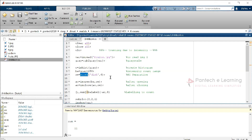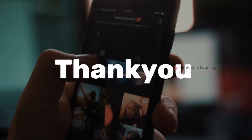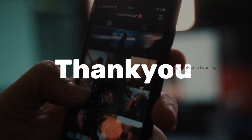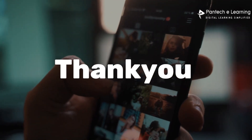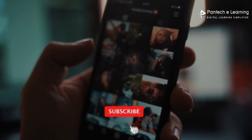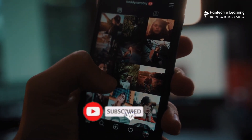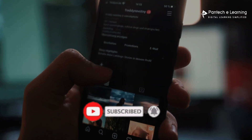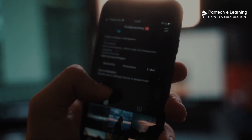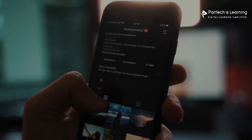Thank you for watching our video. If you like this video, kindly click on the like button and share the video with your friends. Don't forget to subscribe to our channel.